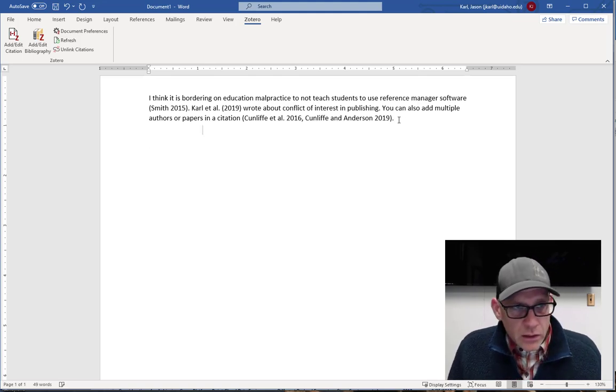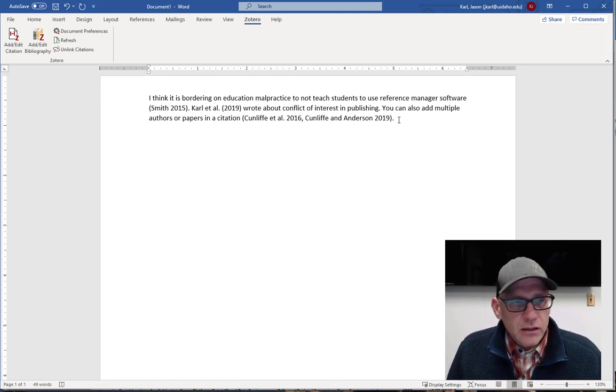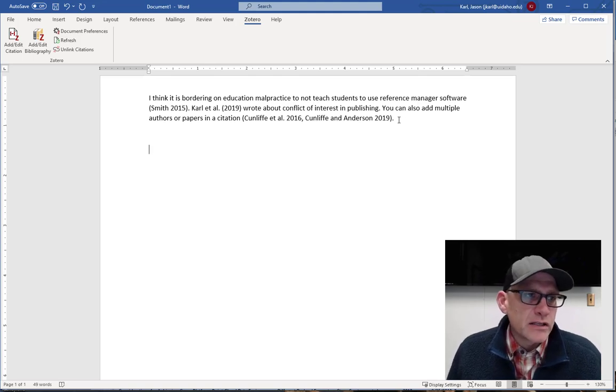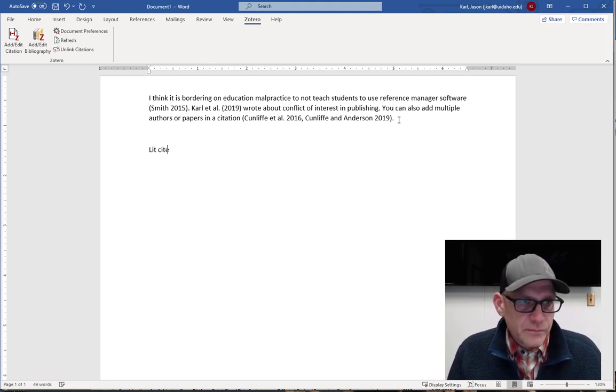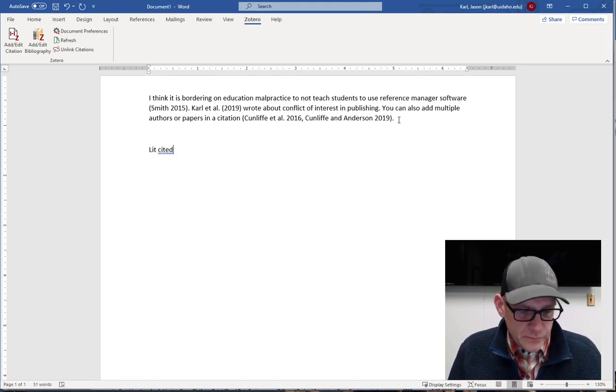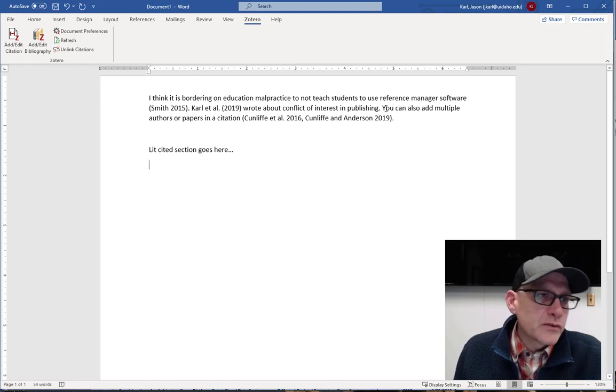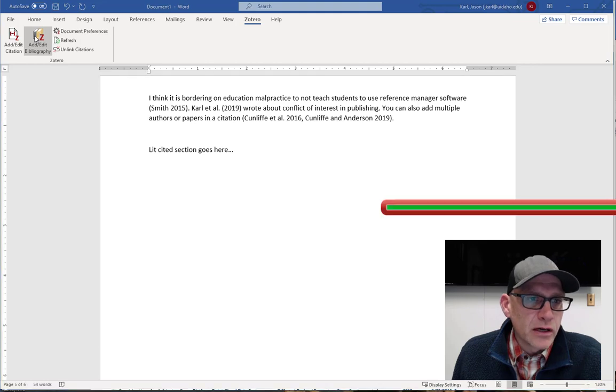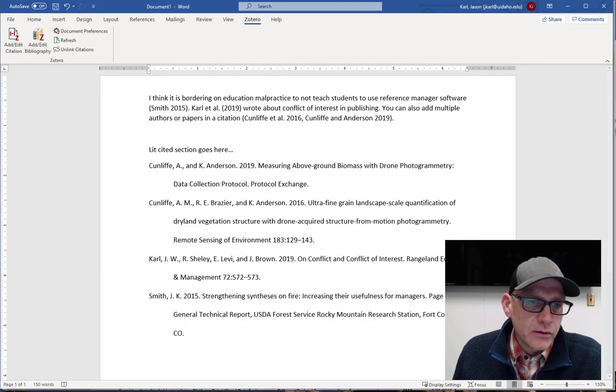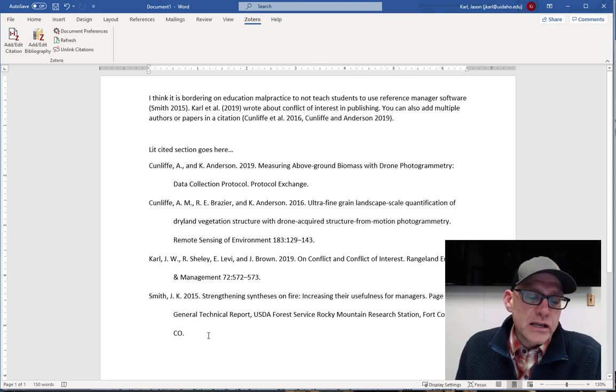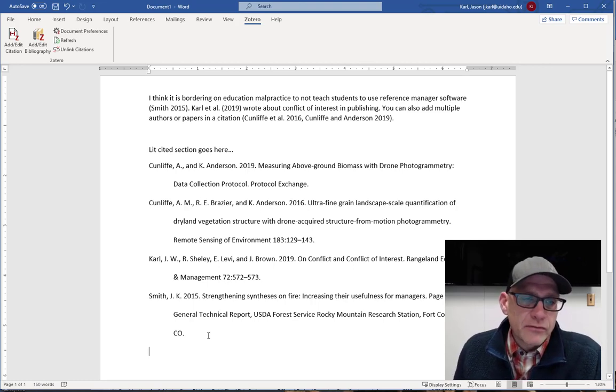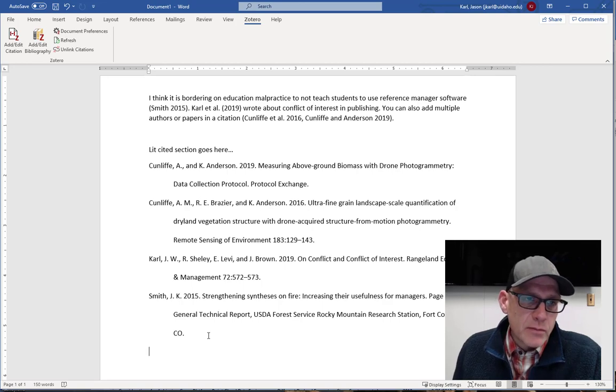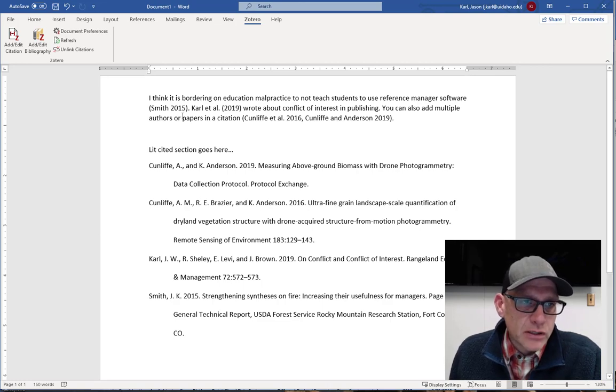So we've done our writing, we got everything to where we want to be. And now I need to build my lit cited section. So check this out. All I'm going to do is hit this button, add and edit bibliography. Bang. It's done for me. I cannot overstate how much time and effort this saves in writing. It is, I just can't wrap my head around why anyone would write without using a citation management application.